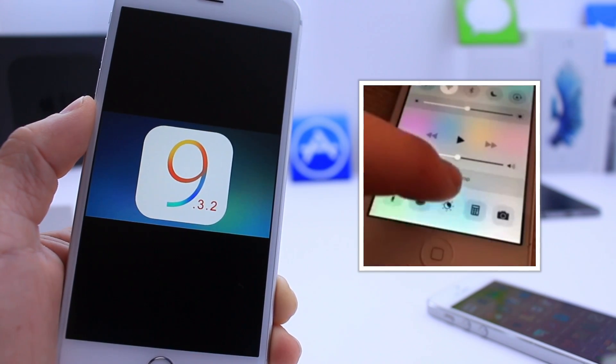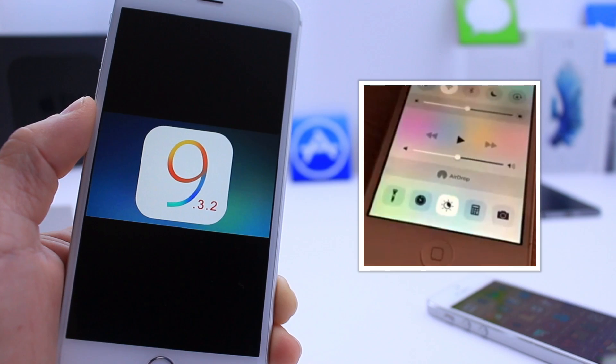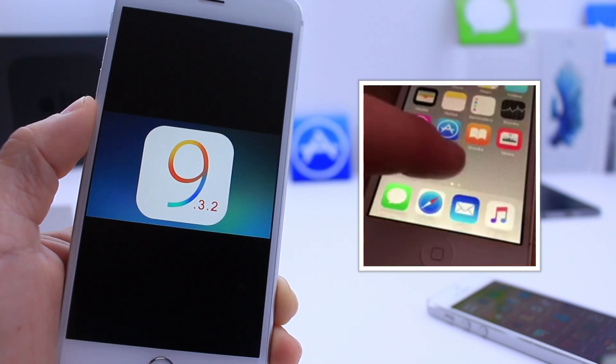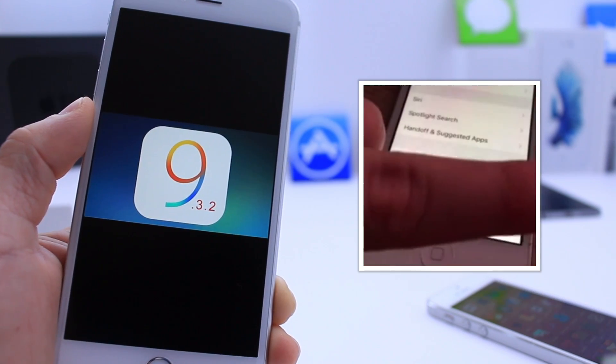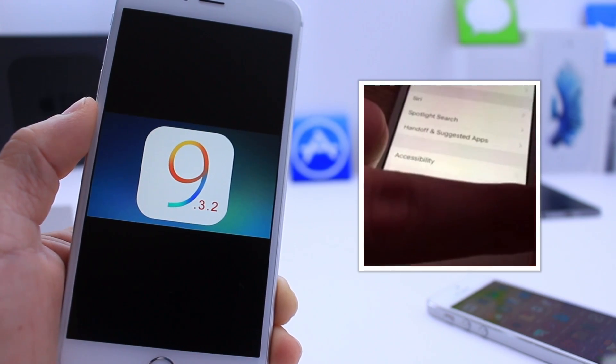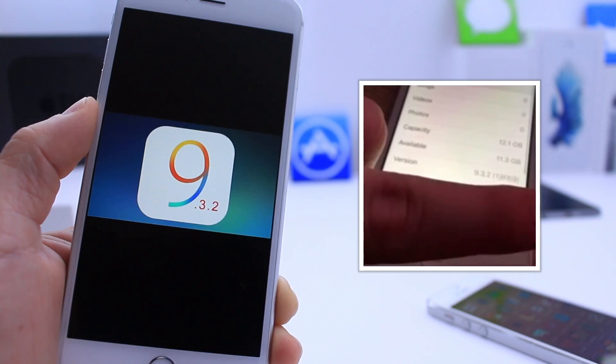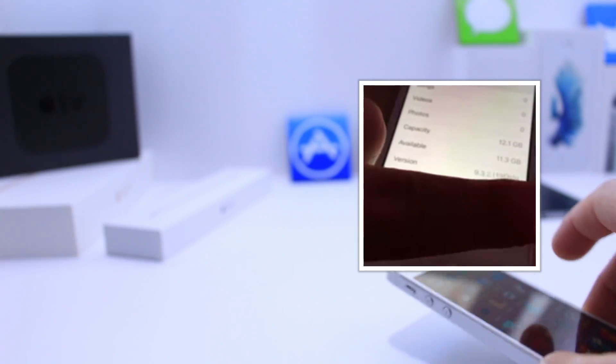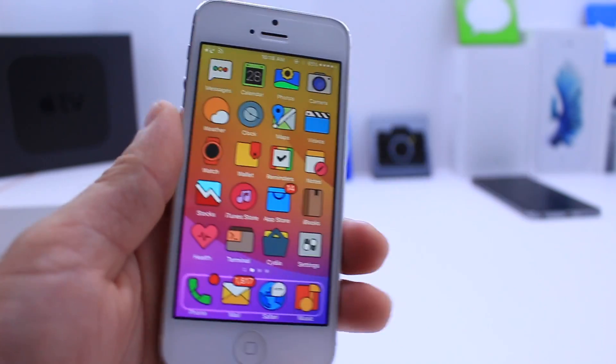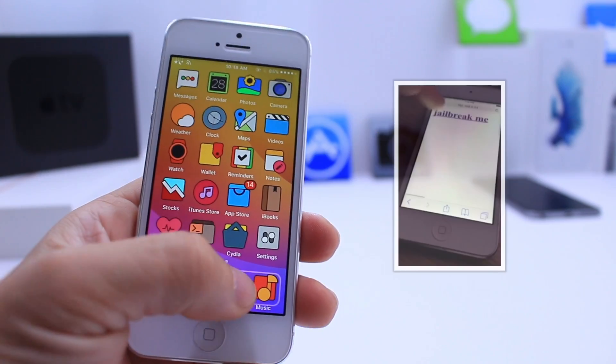The video never demonstrates an untethered jailbreak, which he has explained why. I'll link you to his Twitter as well if you want to follow more information about the topic. But it does utilize mobile Safari on his iOS device running iOS 9.3.2.